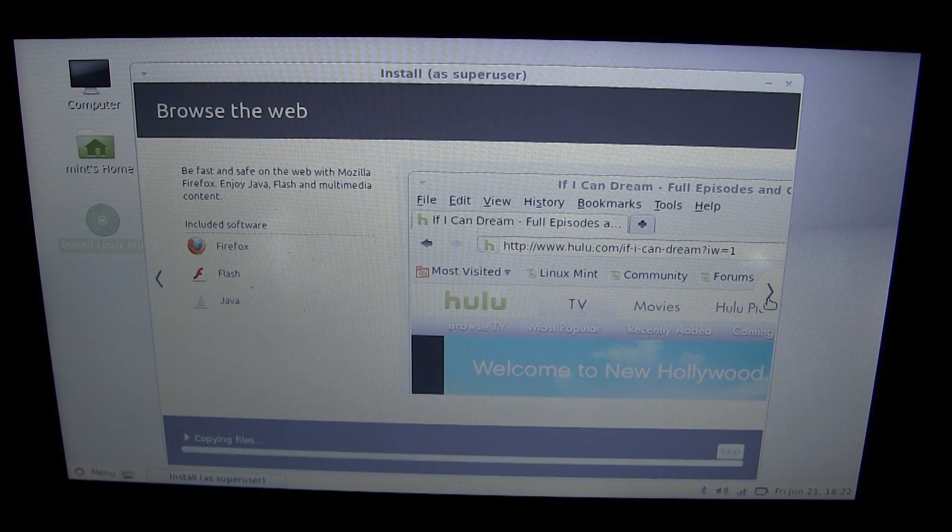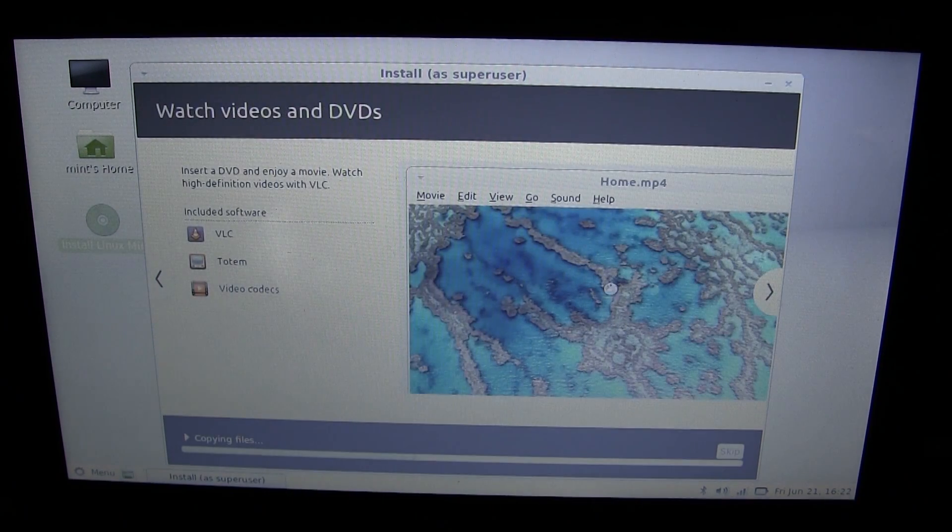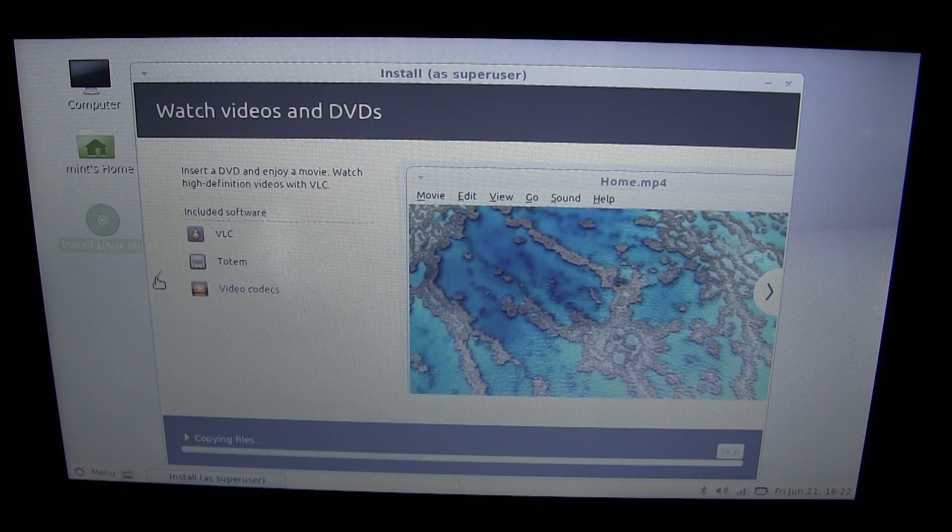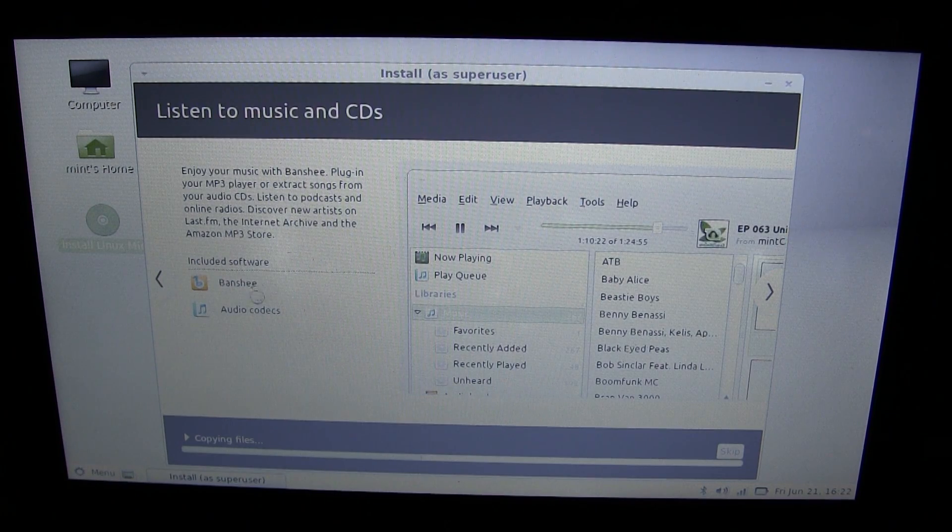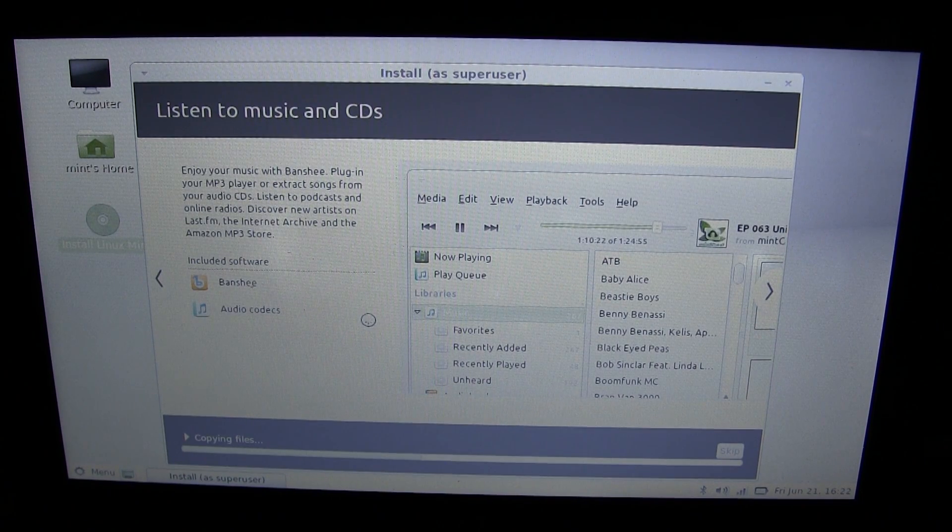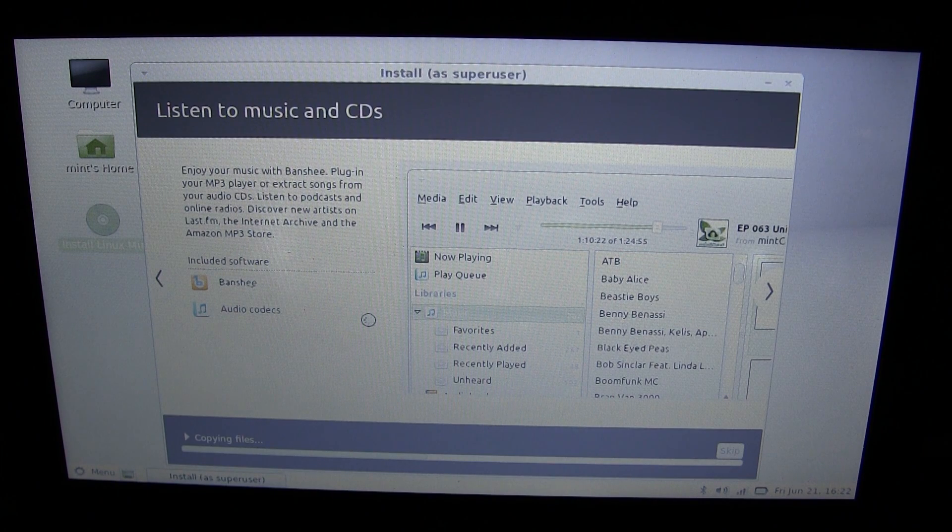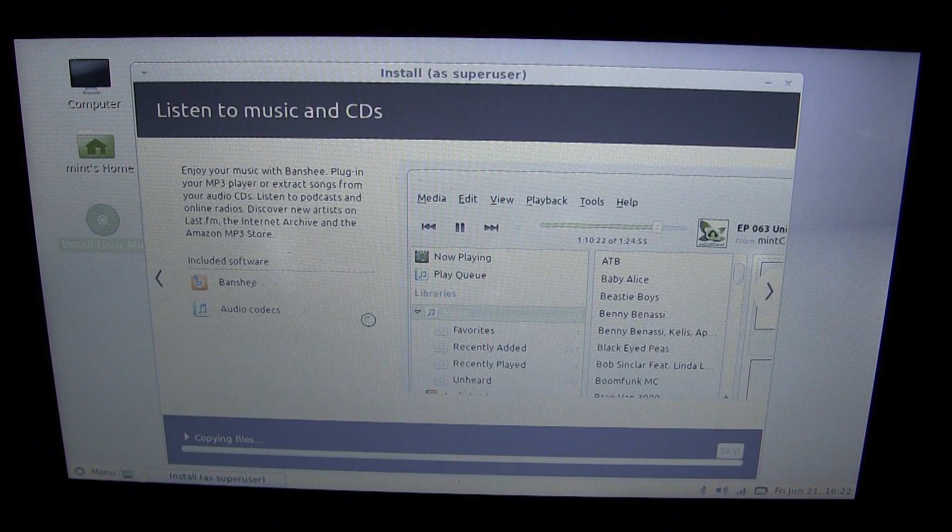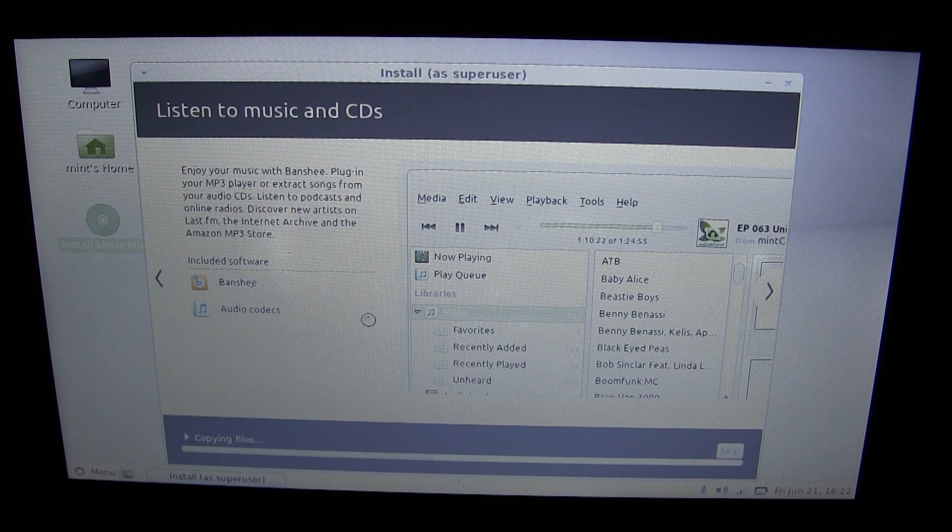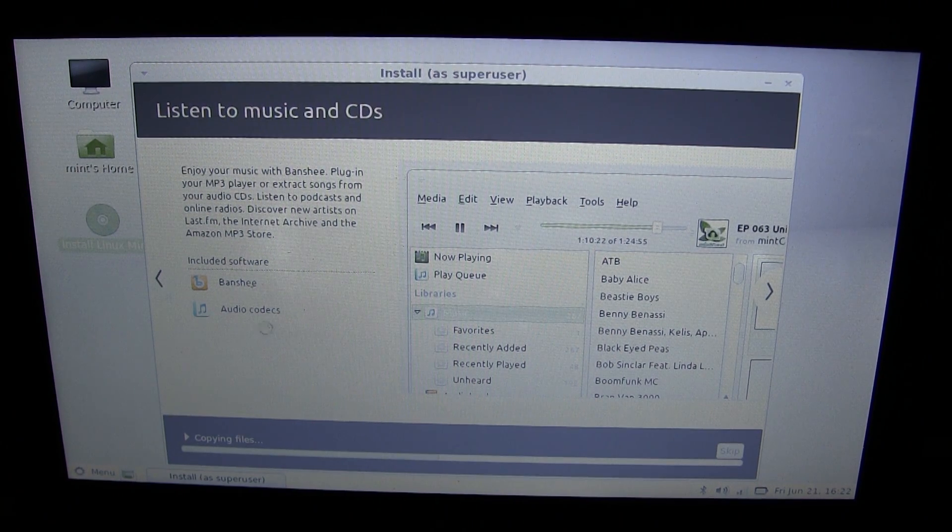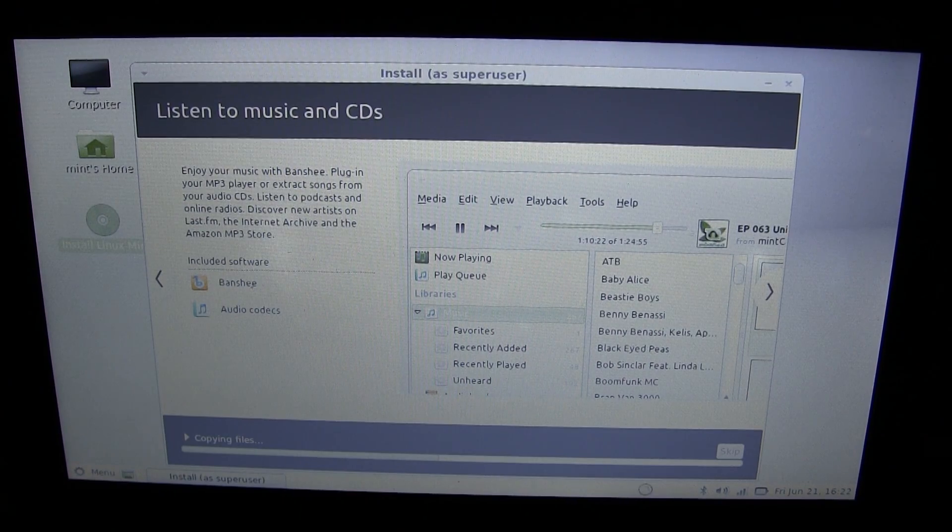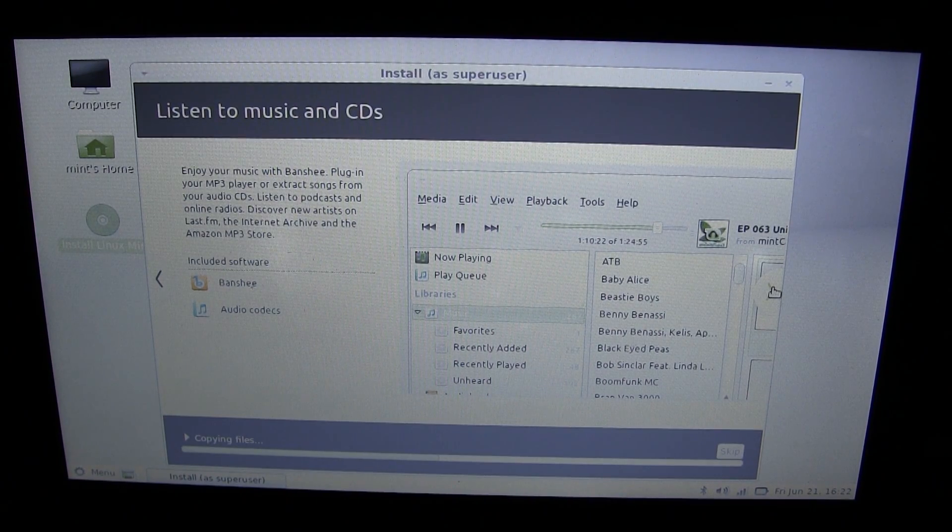Let's go to the next page. Listen to music and CDs. Well, I do not have an optical drive on this computer, but I guess I could hook up a USB one. Amazon MP3 store, that's also pretty interesting. Might not be using that, but audio codecs are included, so that might help out. Next page: watch videos and DVDs. Also probably won't be doing this because high definition is really hard on this computer, even if it's played locally.